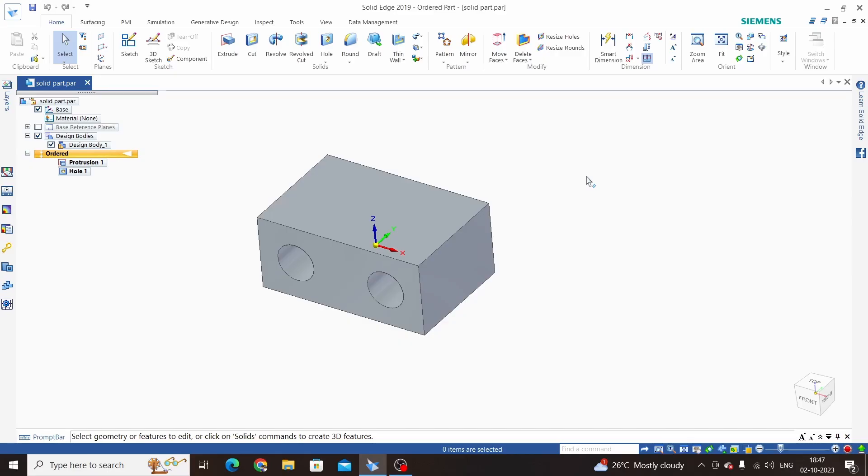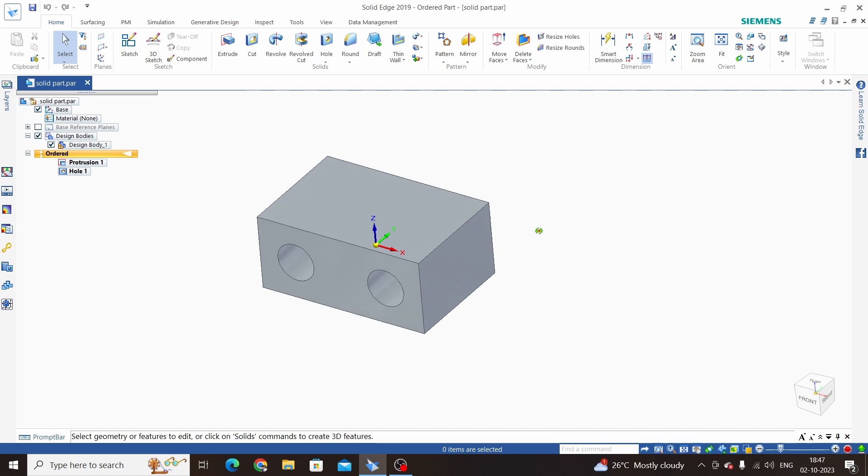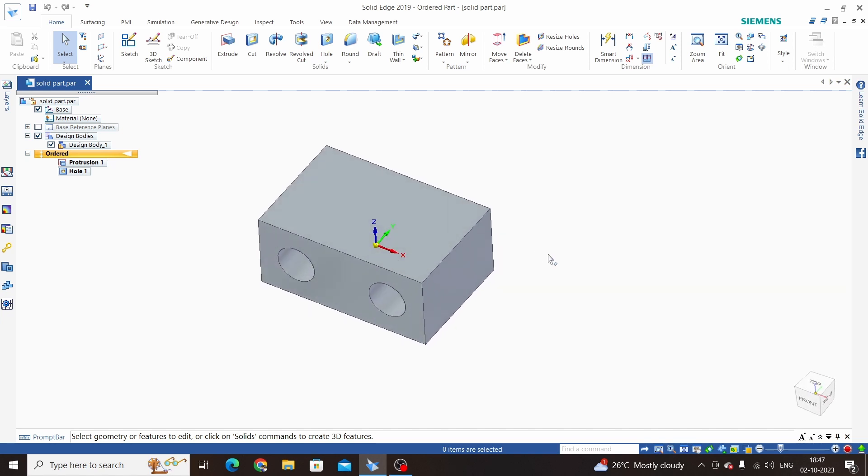Hello friends, welcome to Solid Edge tutorials. In this tutorial we will learn how to convert a solid body into a sheet metal body. Here we have one solid part and we will convert this part into sheet metal.